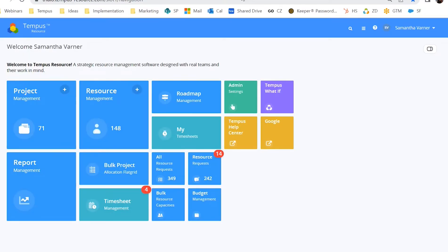So today I am in Tempest Resource. This is the home screen. I am on version 7.1. If you are an existing user of Tempest and you're noticing that things look a little bit modern, that is intentional. Version 7.1 as of fall 2022 is our most recent version. Today we're going to cover what is Tempest Resource as a whole and how all of these items work together.